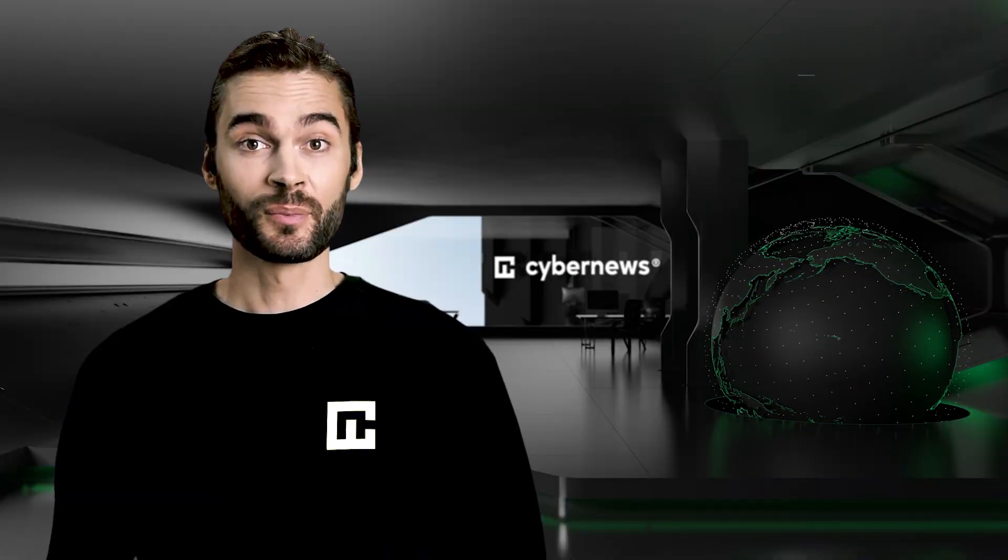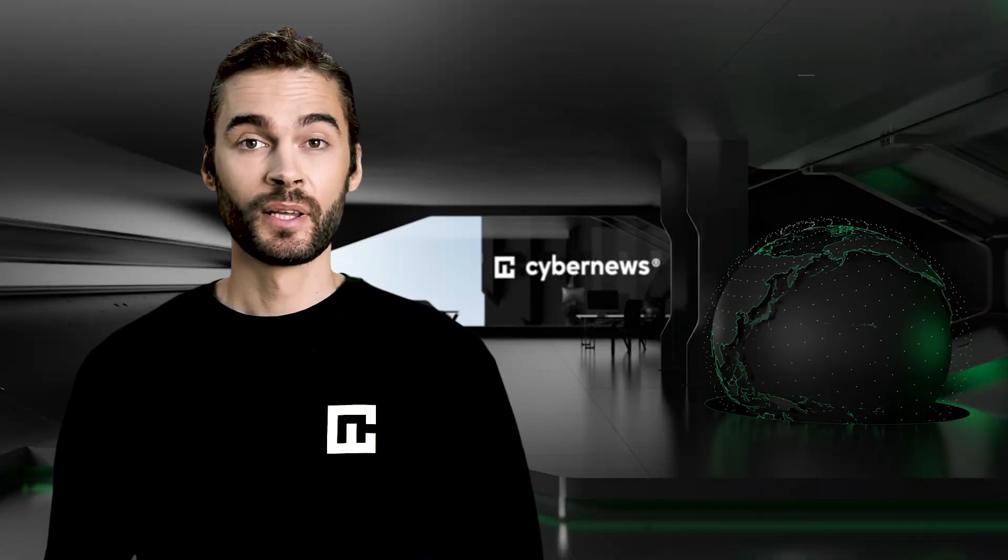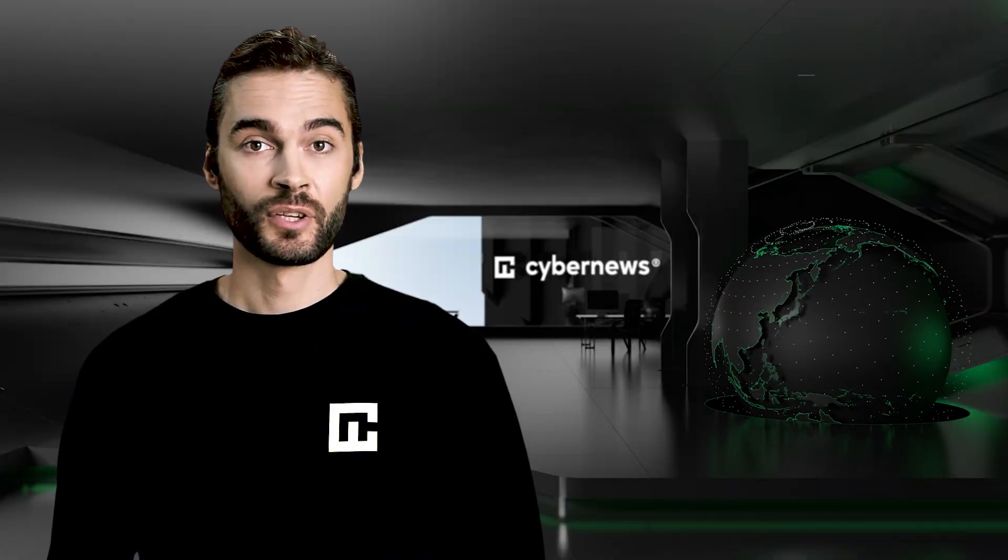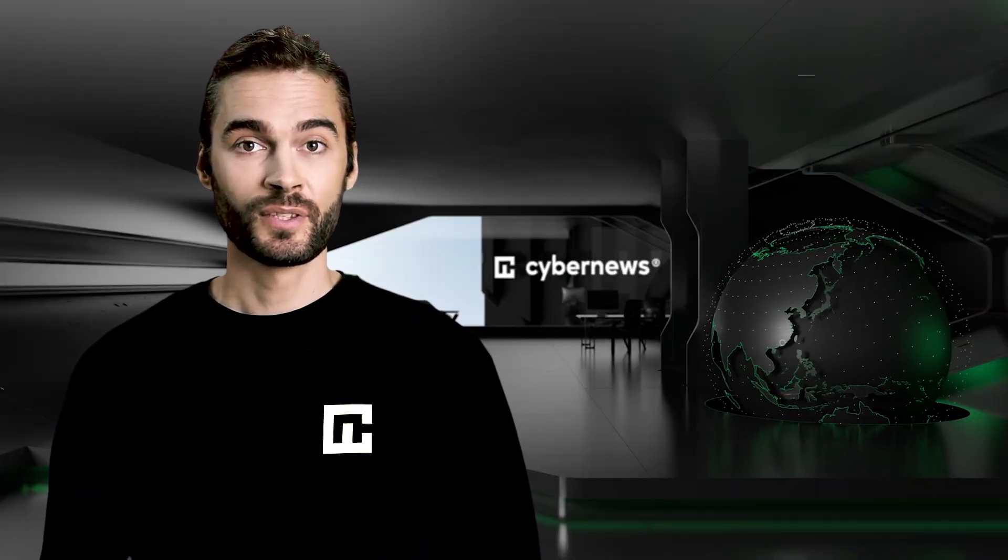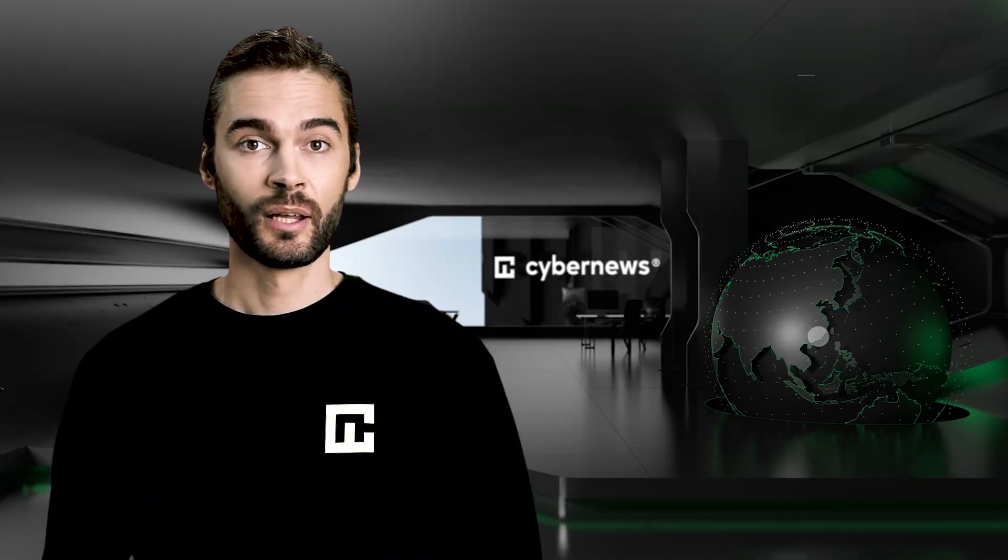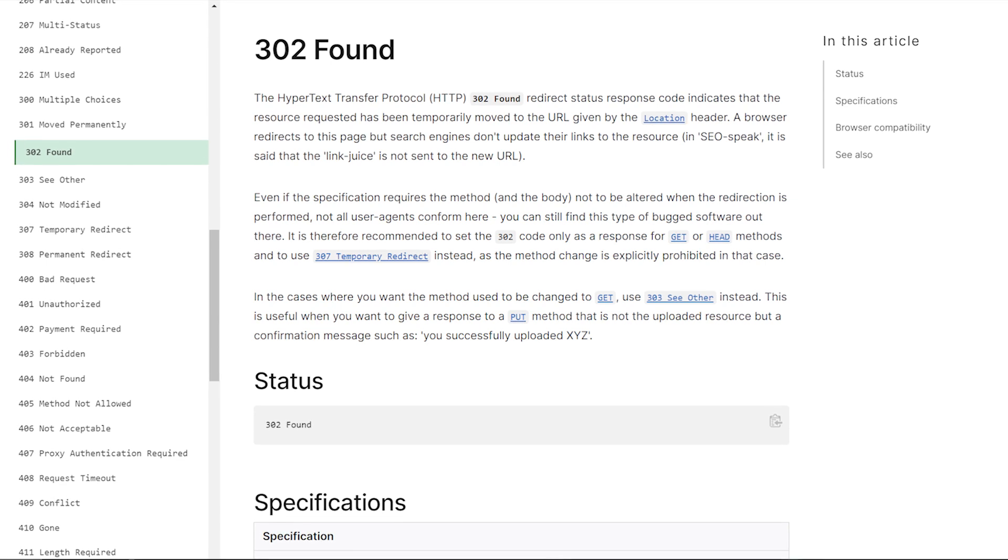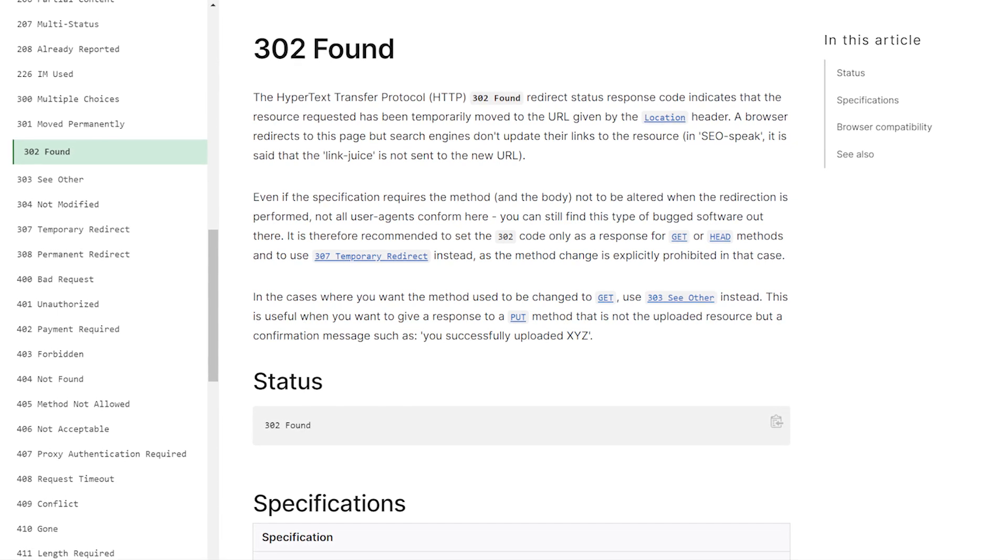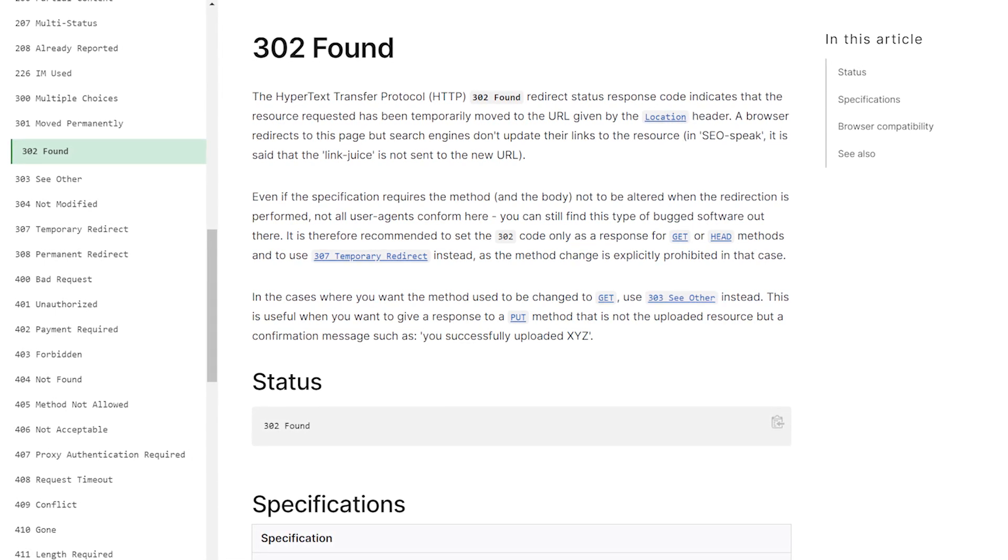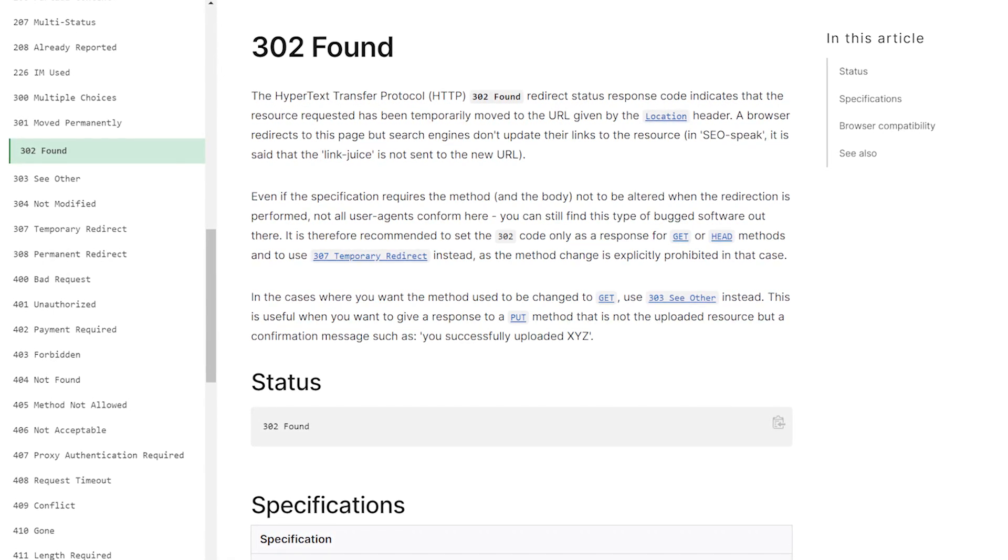Clicking on one of those links without a VPN would lead you to a fake Microsoft alert screen, using a 302 redirect for seamless website transition.